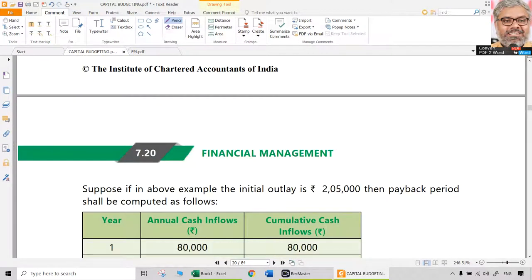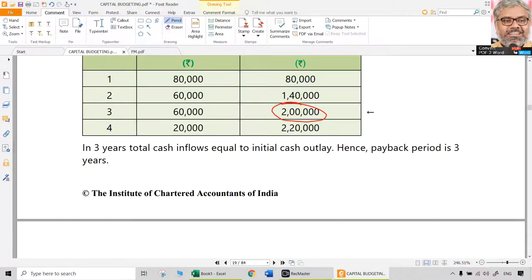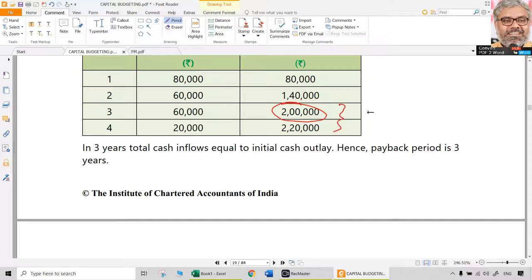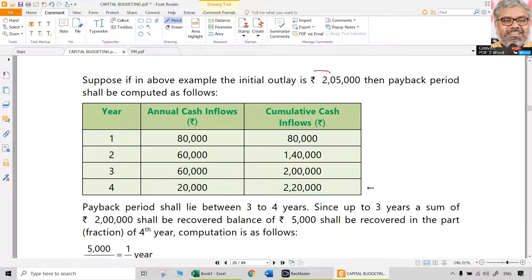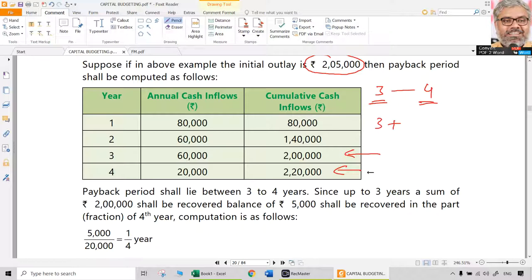That is one of the limitations of payback period — it only considers cash flows until payback actually happens; after that, years 4, 5, 6, 7 do not matter. By the end of 3 years the project generates cumulative cash inflows of 2 lakhs, equal to the initial outlay, so 3 years is the payback period. But usually cumulative cash flows will not be exactly equal to the initial cash outlay — they will lie somewhere between two years.